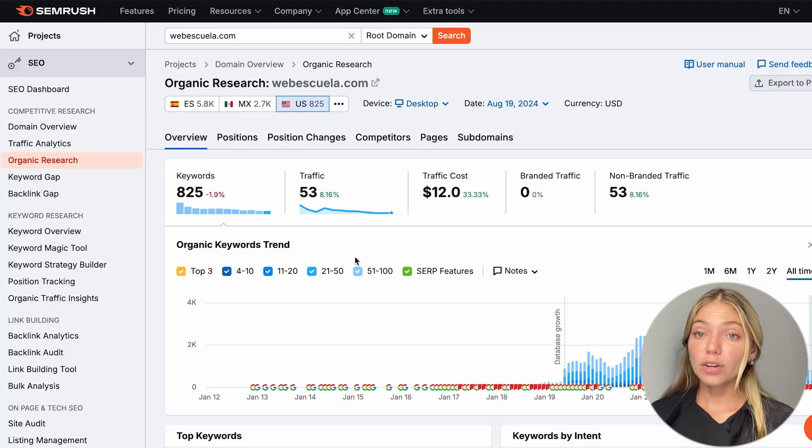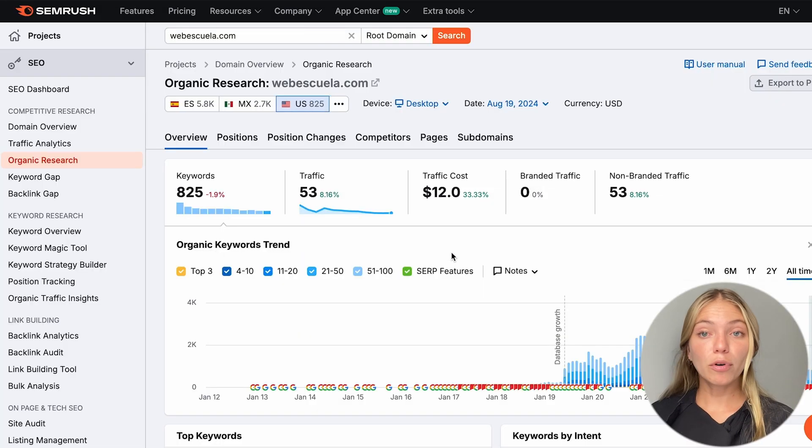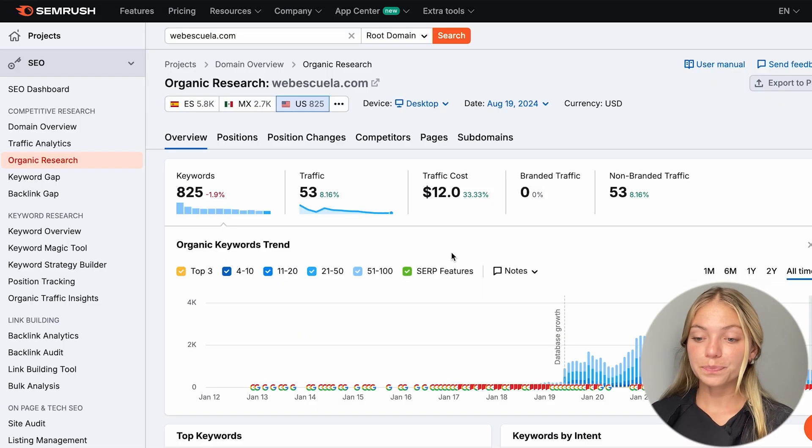SEO has three important parts: content, authority, and corrections. To cover the content, the most important thing are the keywords.